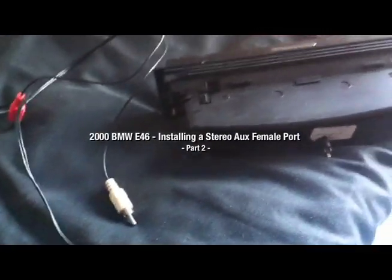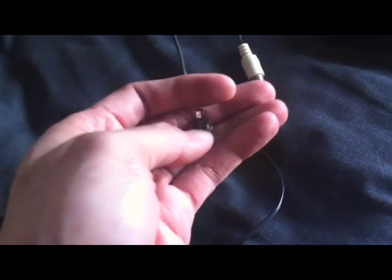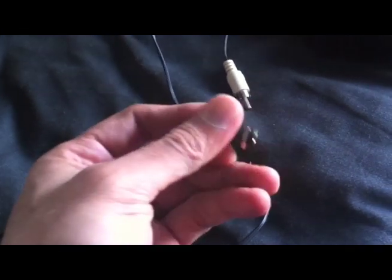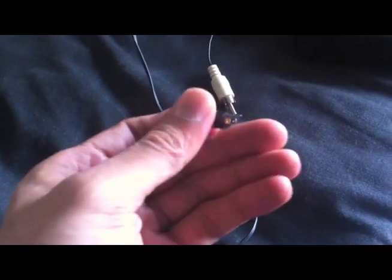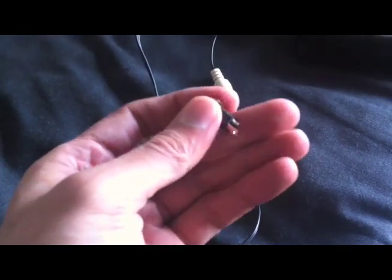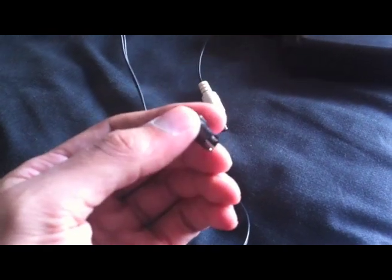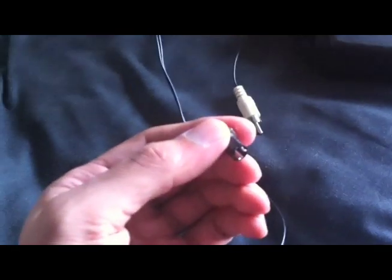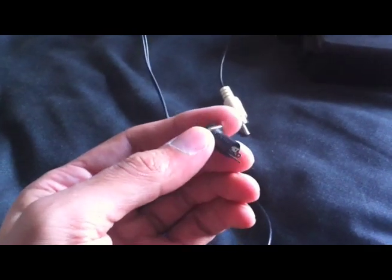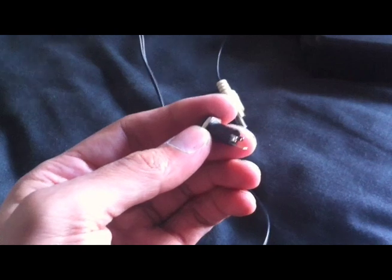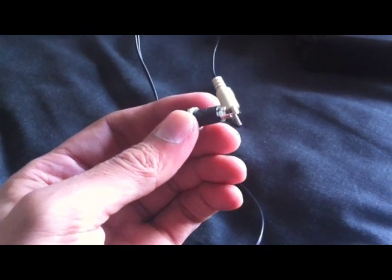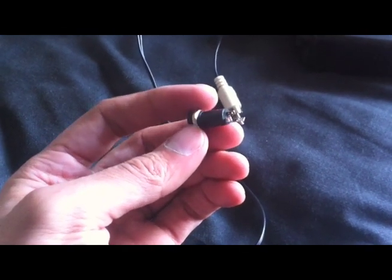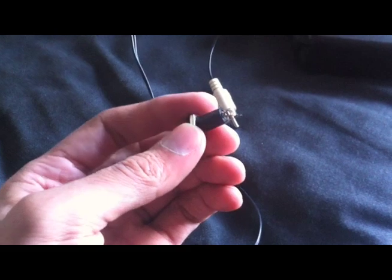Right guys, so my project continues. I purchased these stereo female mountable jacks off of eBay, and if you can see they've got three pins on them. You've got your red and your white and then your neutral.